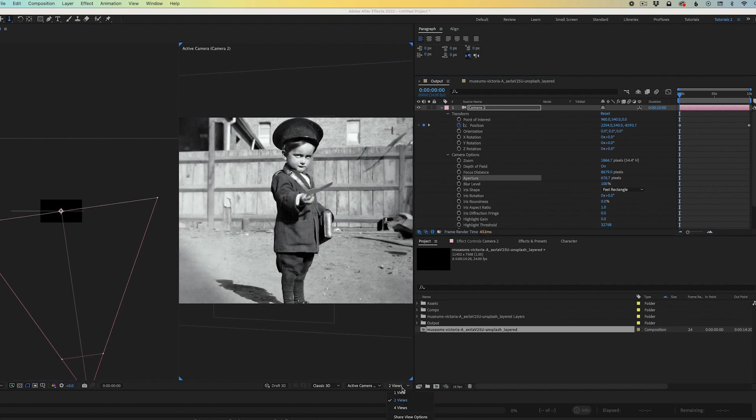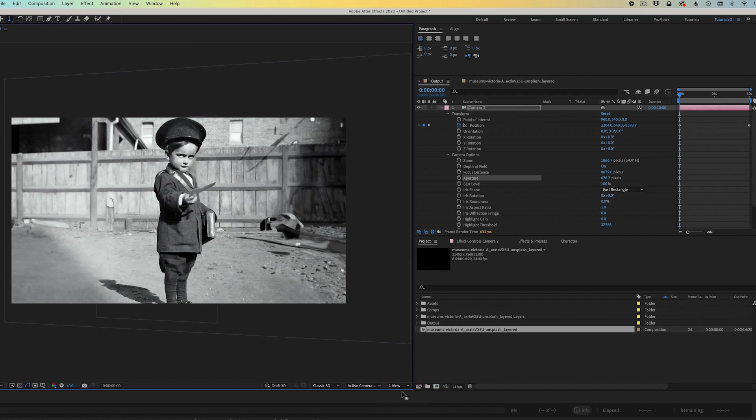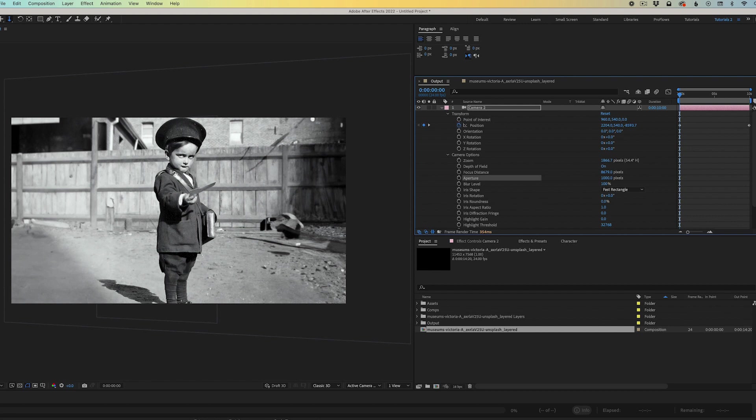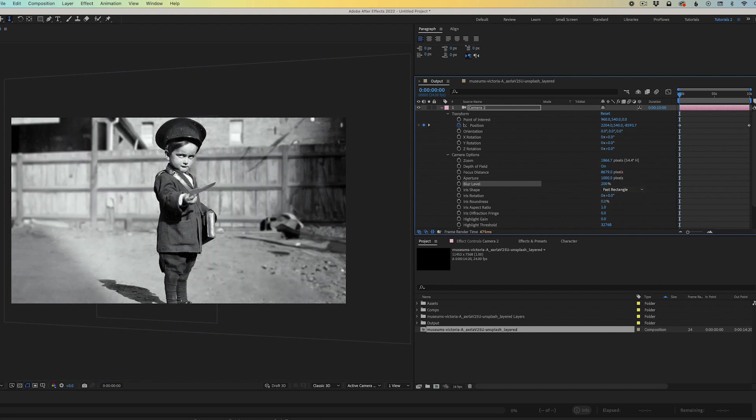Going back to one view, turning depth of field off and on to see the effect. It's very subtle, finding the need to crank up the aperture even more to around 1000 pixels. And then at this point, I'm going to increase the blur level to 200% just to see it happening. It's a little bit too much at this point.